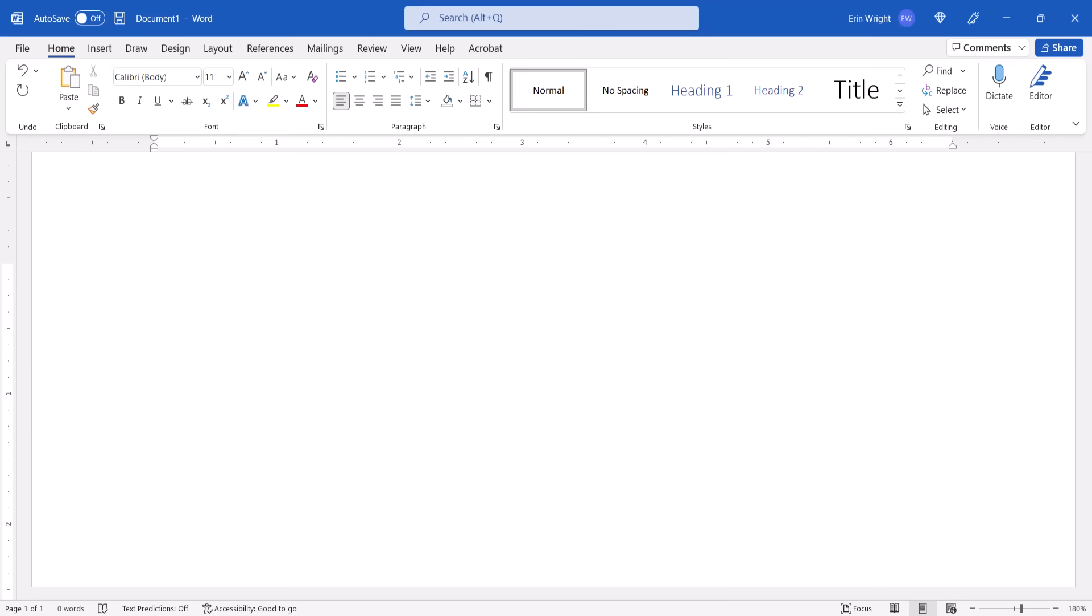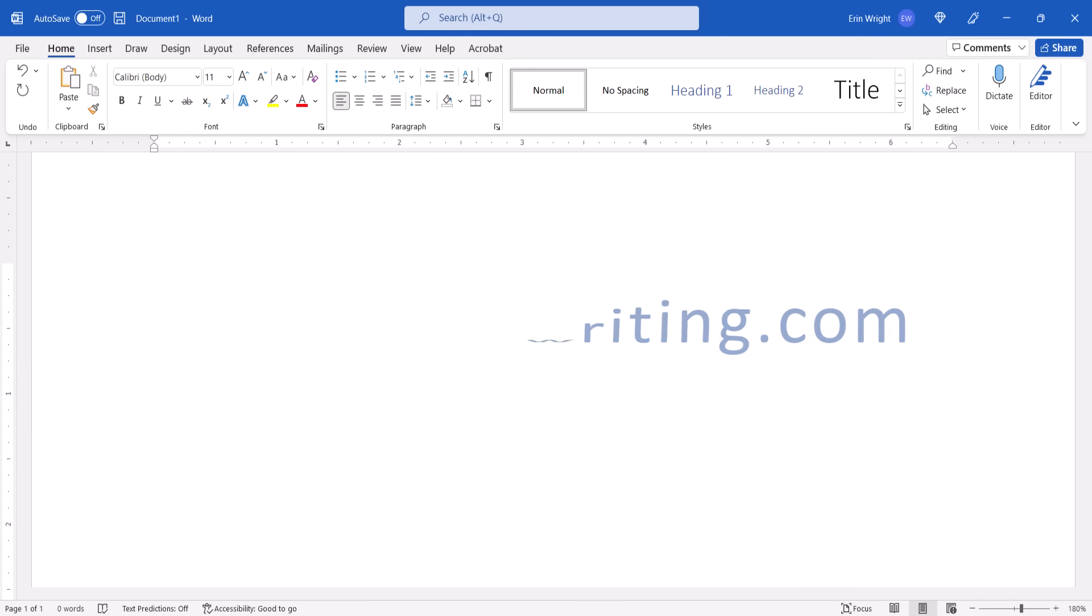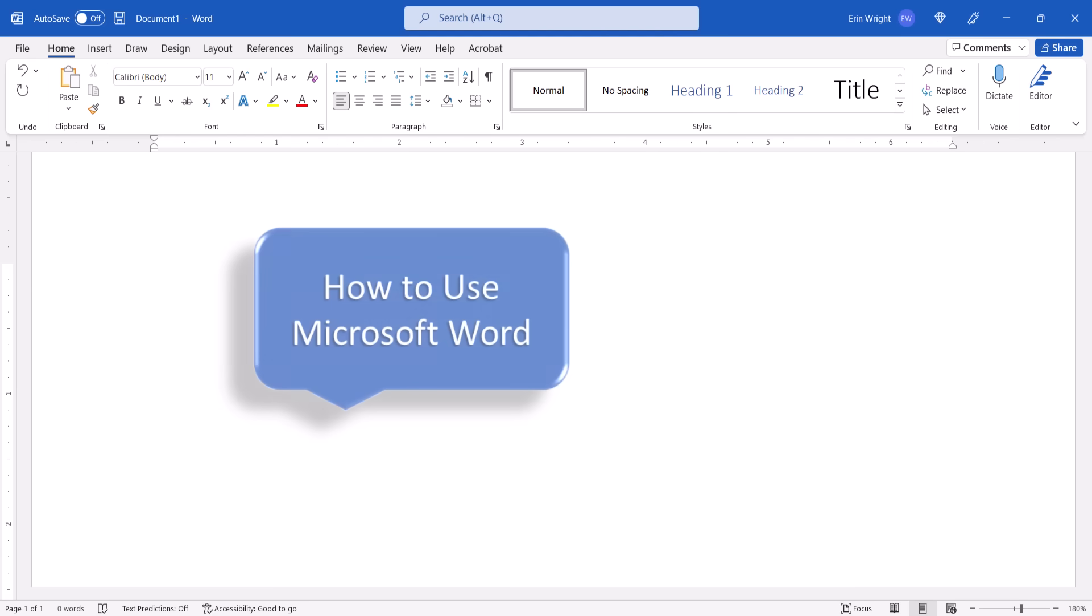All the steps we just performed are listed with images on my website at ErinWriteWriting.com, which is linked in the description box below, along with my playlist, How to Use Microsoft Word, which offers my full collection of step-by-step Word tutorials.